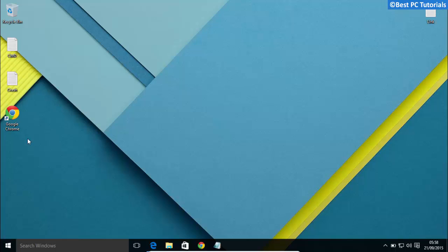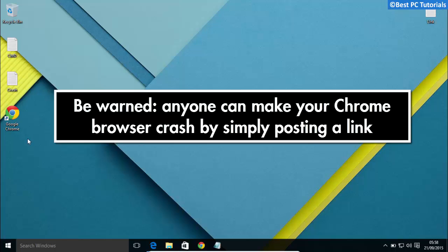Hello guys, welcome back to another video. Google Chrome has a bug which makes the browser crash when a URL with null character is used. If an attacker pastes such malicious URL to a public forum or community website, it will crash the Chrome windows of every user out there. So be careful while clicking on any URL on any forum or website.